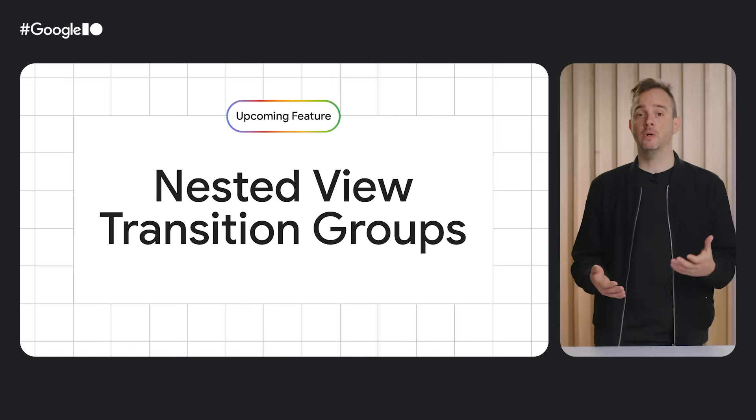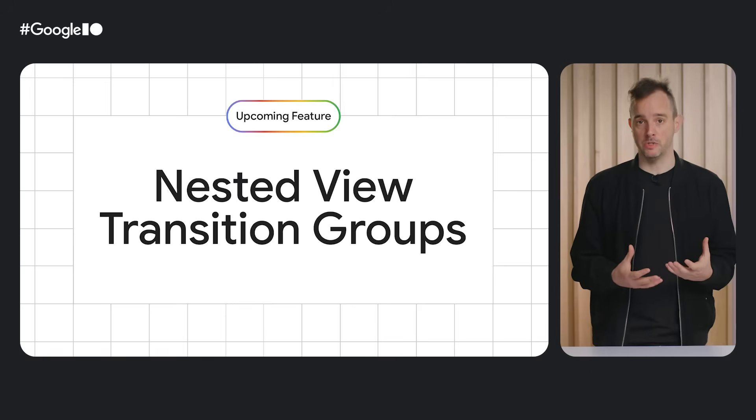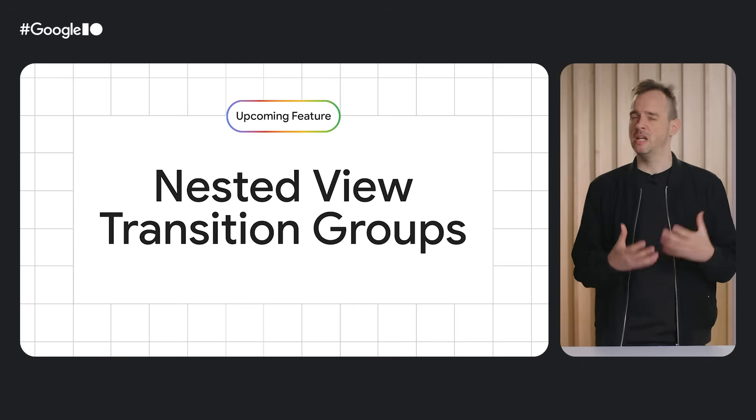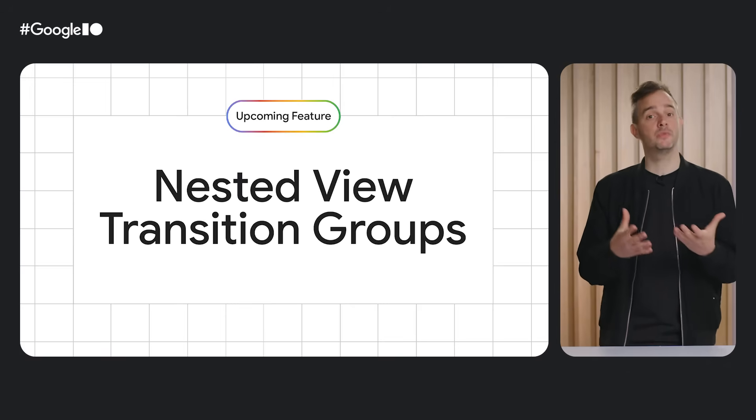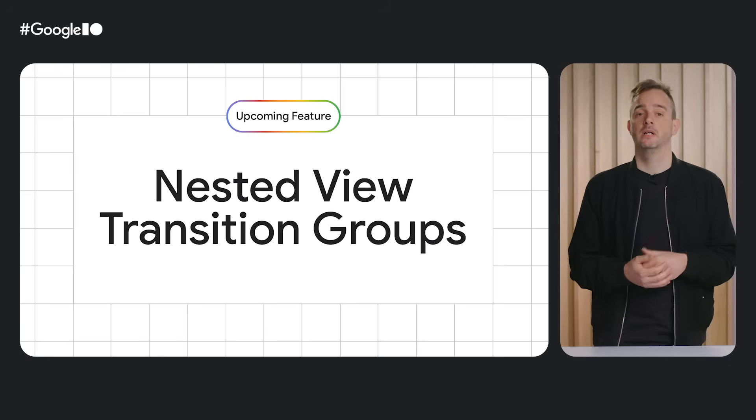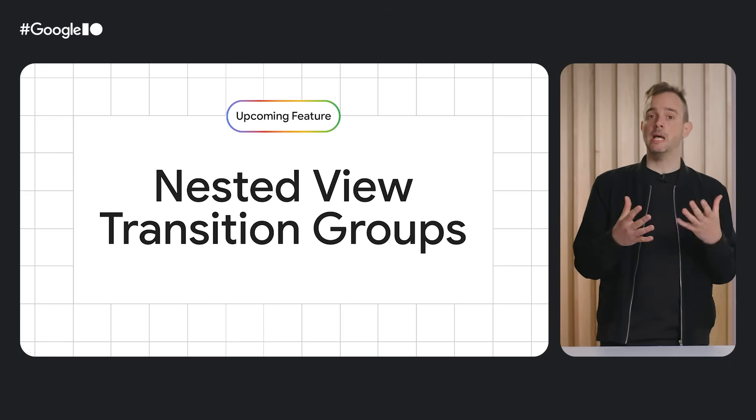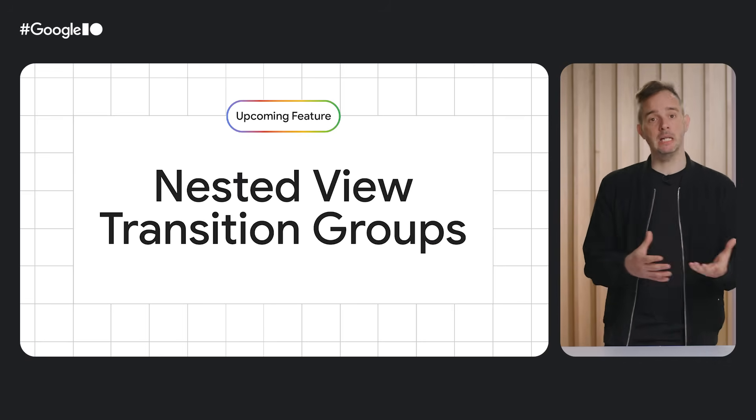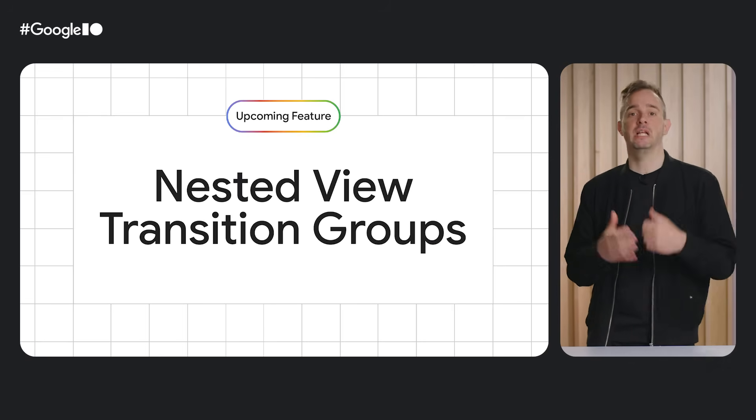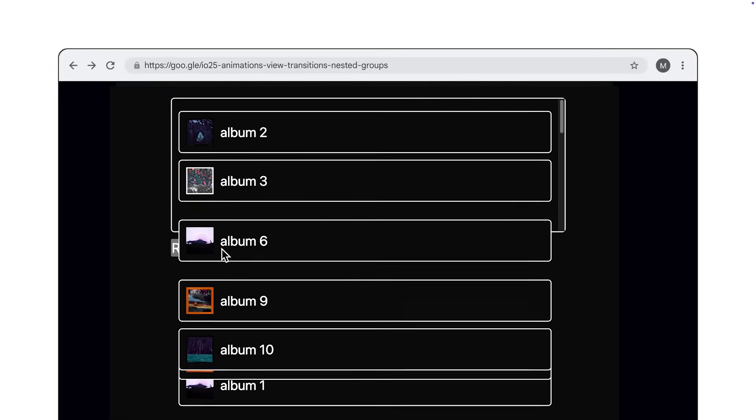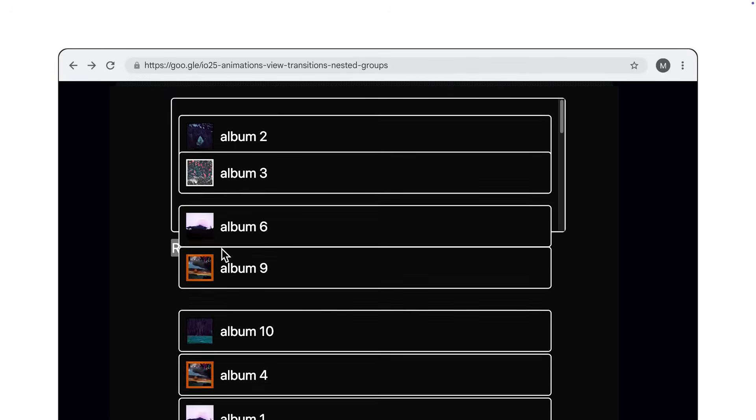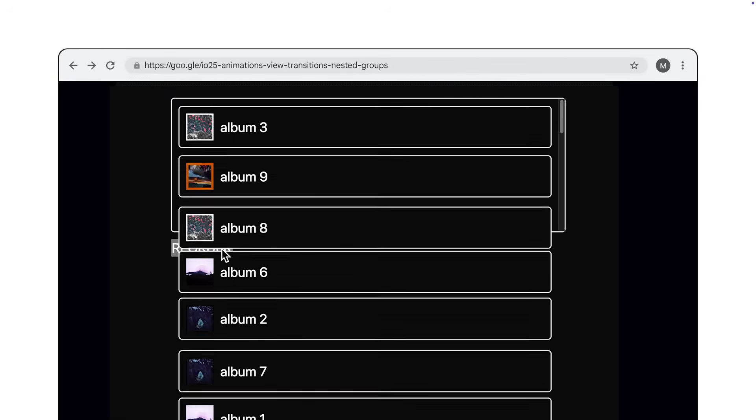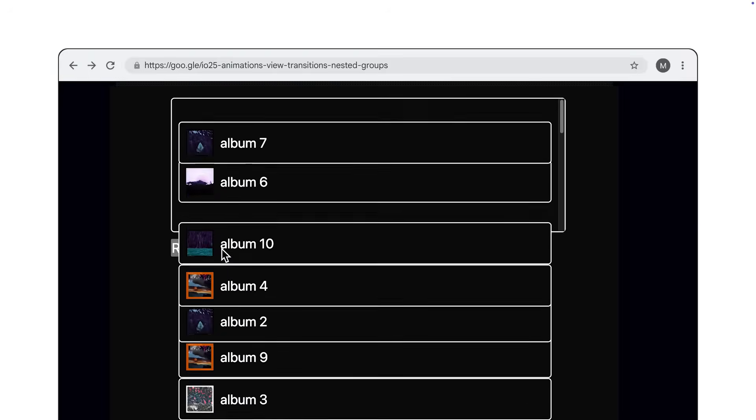Looking forward, Chrome is currently working on a few new view transitions related features of which I want to highlight two. The first one is nested view transition groups, which, as the name indicates, allow you to nest view transition group pseudo elements. That way, snapshots of nested elements can be clipped by outer snapshots. Without group nesting, such as seen in this recording, content bleeds out of the parent while the view transition runs. But with group nesting, the snapshots of the albums can be nested within the view transition group of the wrapper. And when also applying overflow clip on that outer wrapper, it behaves as expected.